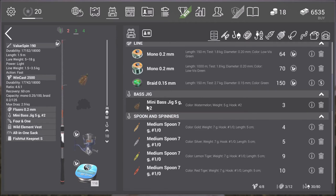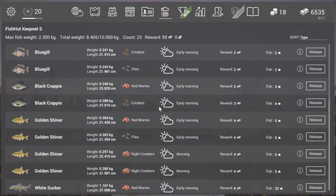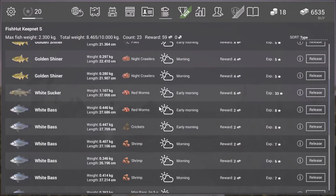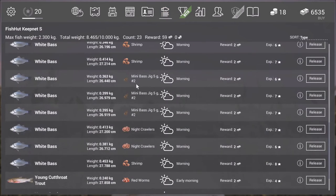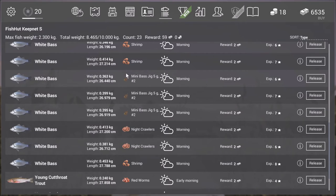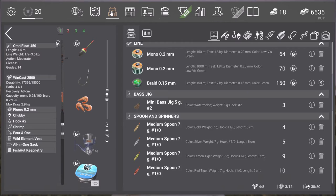So here I have a mini bass jig number two hook, the five gram. That works very well on these fish. So here we go. As you can see I've caught three on them. So that's pretty good. Let's go back to the setup.